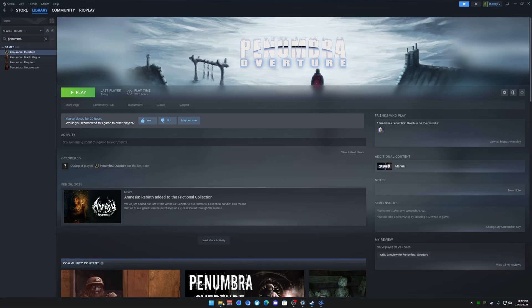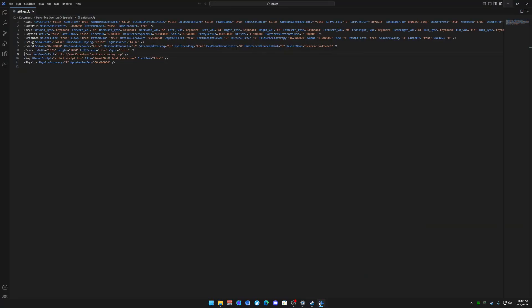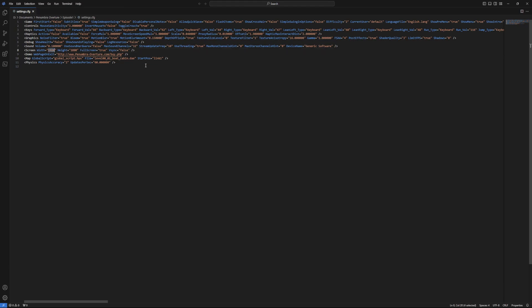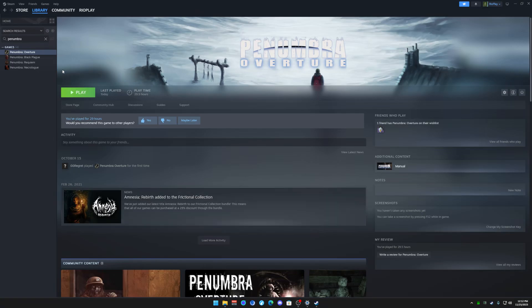Otherwise, if we go back to that folder, or actually even just the thing here. Let's say I have a 1440p monitor, which I do. I will do 2560 by 1440. Save, close out of that, hit play again.